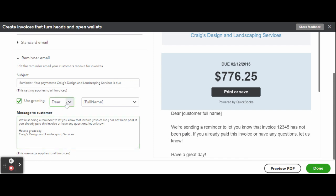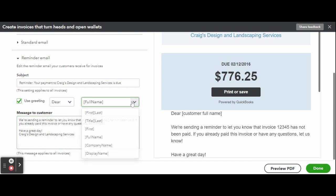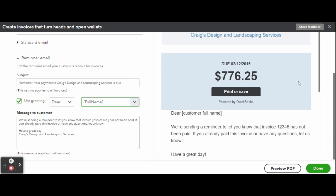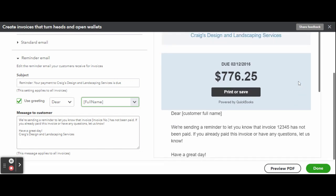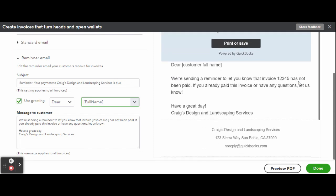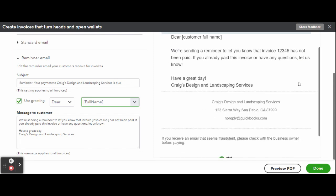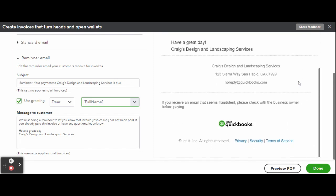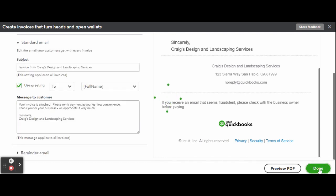Changing the default email message for custom invoices and sales receipts follows the same procedure. From the custom forms style window, create a new invoice or sales receipt, or edit an existing one, and go to the Emails tab.